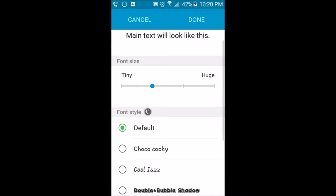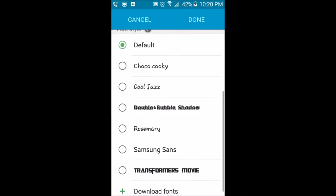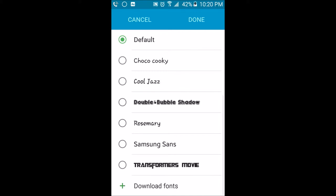You want to change the font size to the smallest size and then click on the font you want to use. So if I wanted to use the Transformer movie font, I will click on this one and click done.